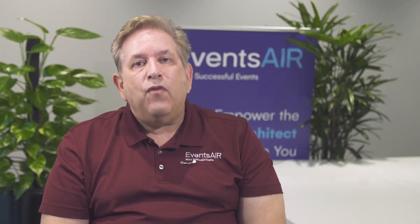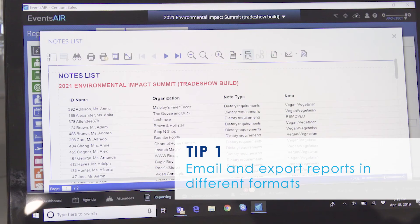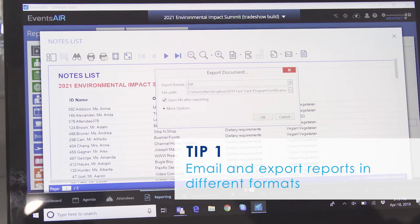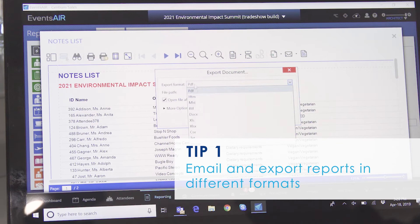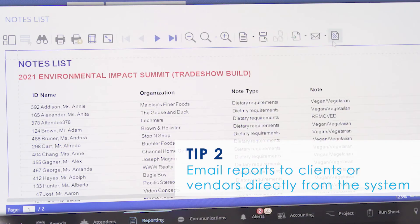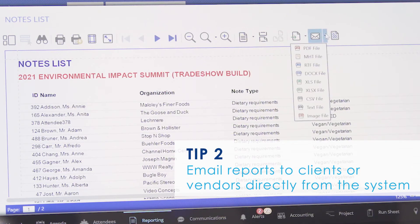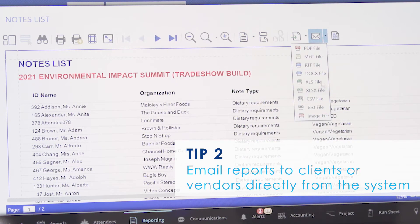Here's a great tip for using reports in EventsAir. EventsAir has built-in tools to let you email and export reports in many different formats, including PDF and Excel. You can email reports to clients or vendors from directly inside the reporting system, making it very easy to share reports with clients and vendors whenever you need.